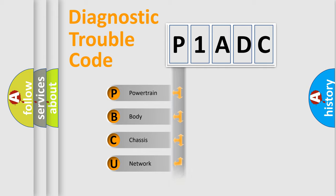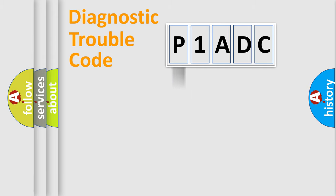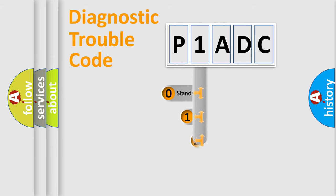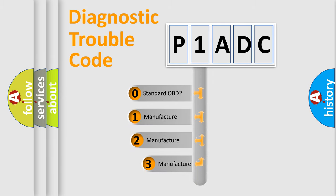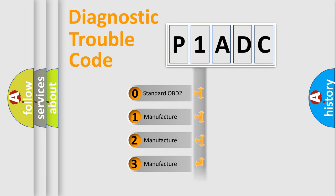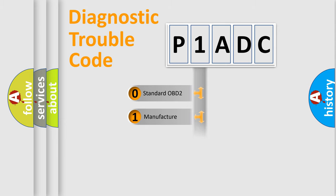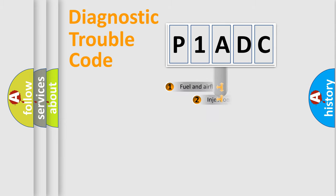Powertrain, body, chassis, and network. This distribution is defined in the first character code. If the second character is expressed as zero, it is a standardized error. In the case of numbers 1, 2, or 3, it is a manufacturer-specific error.